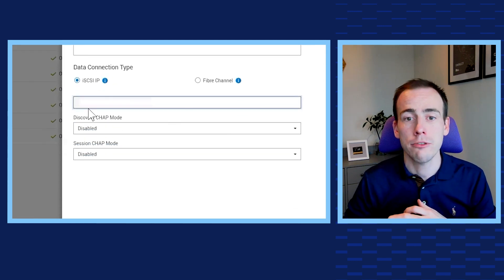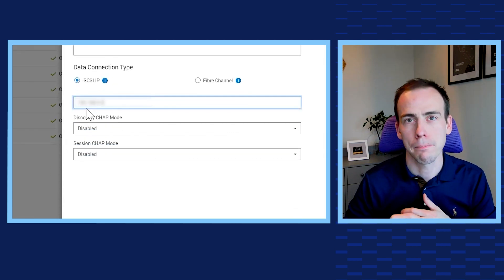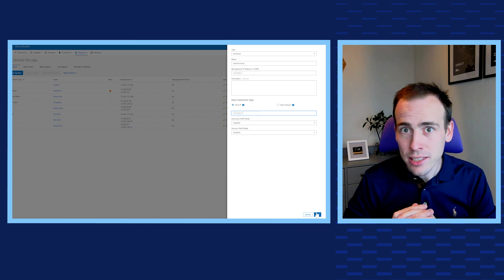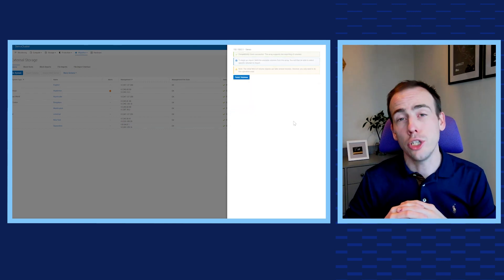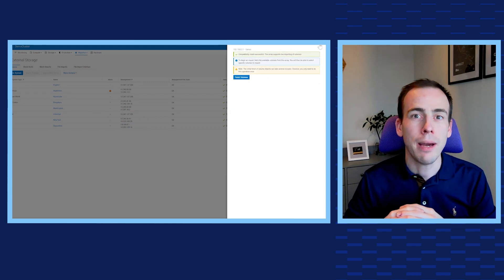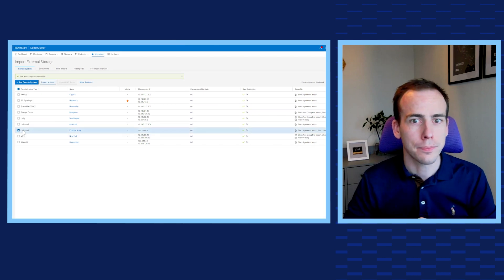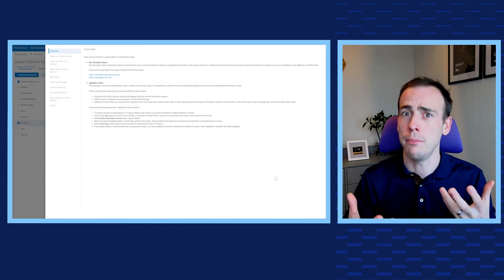Just add the IP address or the worldwide name. Once that's completed and discovered, we'll see it listed as a new remote system based on the name and description that we've entered. Now we can initiate the import.